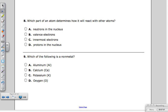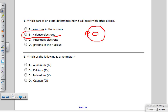Question eight: which part of an atom determines how it will react with other atoms? Those are the electrons sitting on the outermost ring — they are called valence electrons. For example, hydrogen has one electron in that outer ring, one proton in the nucleus, and no neutrons in its common form.